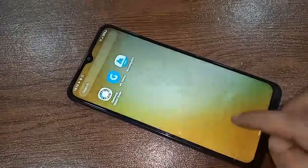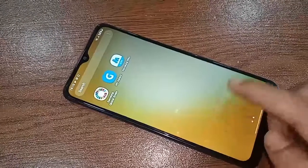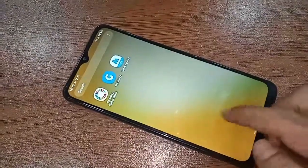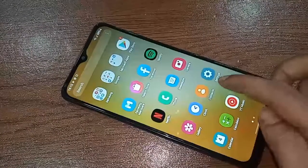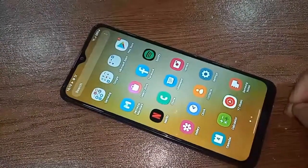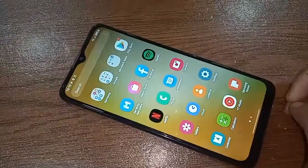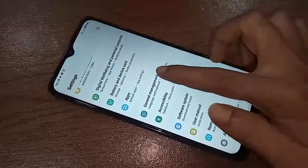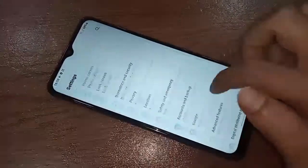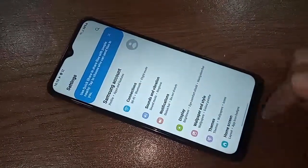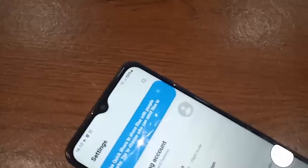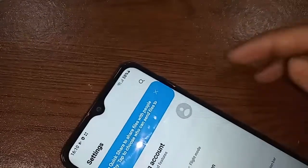I will also show you how to change the navigation bar on the Samsung Galaxy A04s. If you want to show your back button, home button, and layout button on the display, first you need to find and open the Settings option.